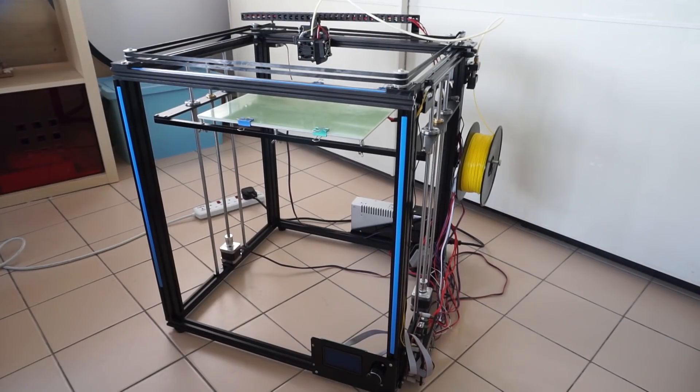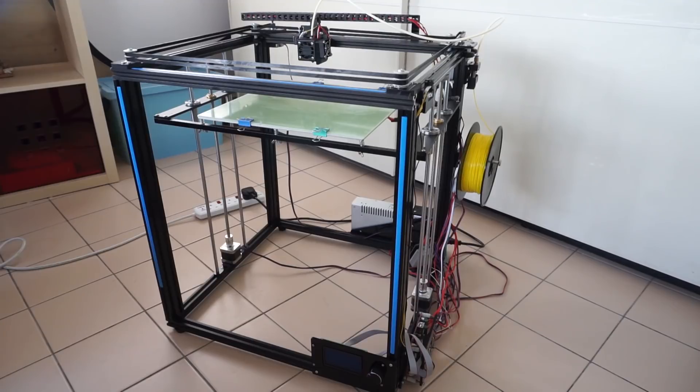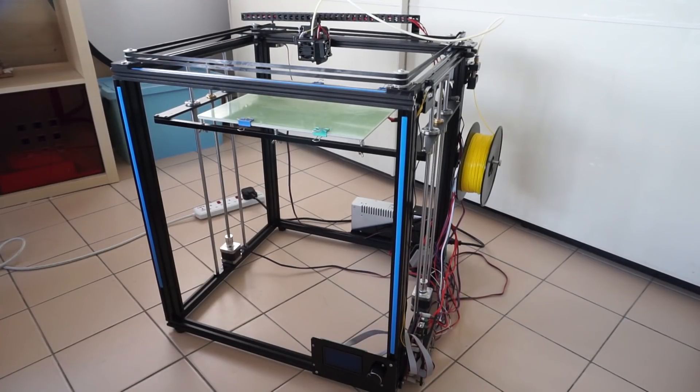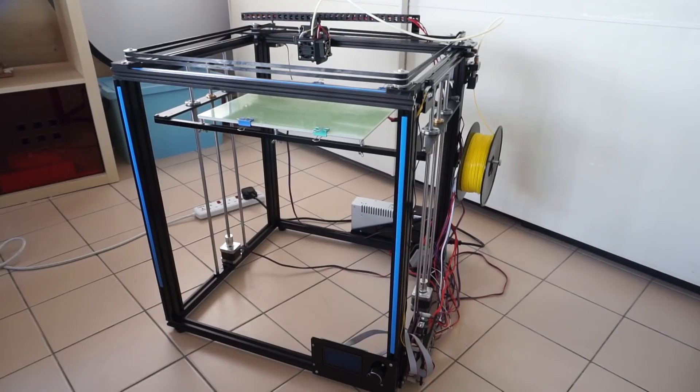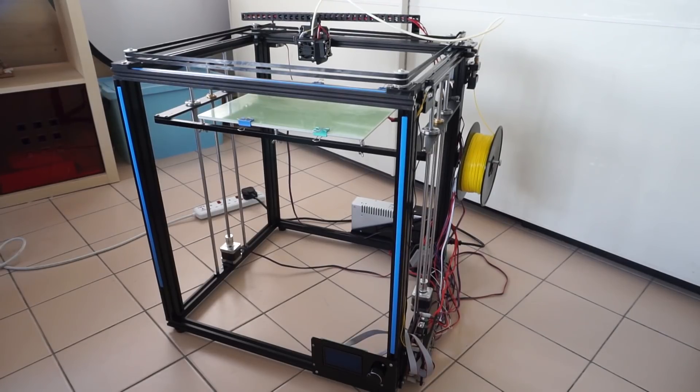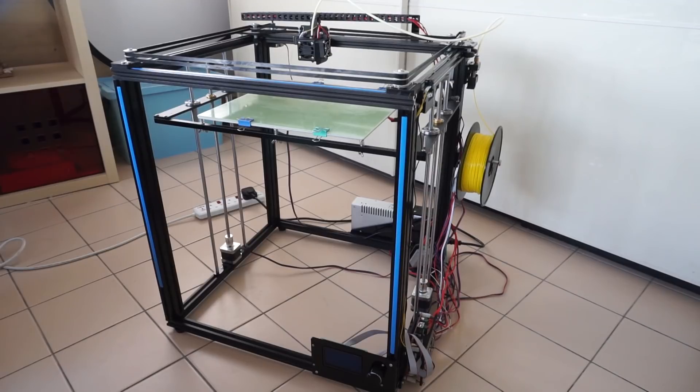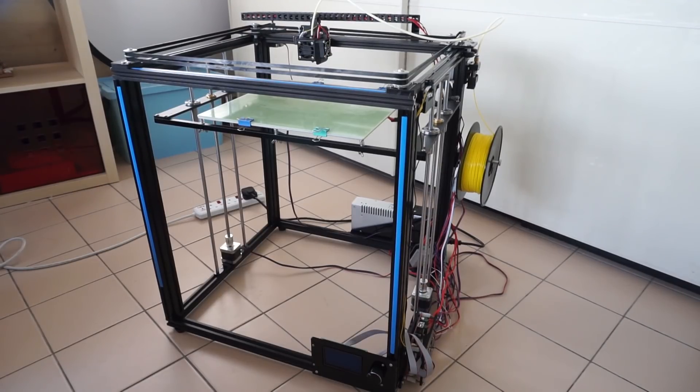If you are a beginner to 3D printing, I wouldn't recommend the X5S because this is a printer that requires a bit of knowledge on electronics. And if you're someone with a little bit of some basic experience with 3D printing, it is a great choice.